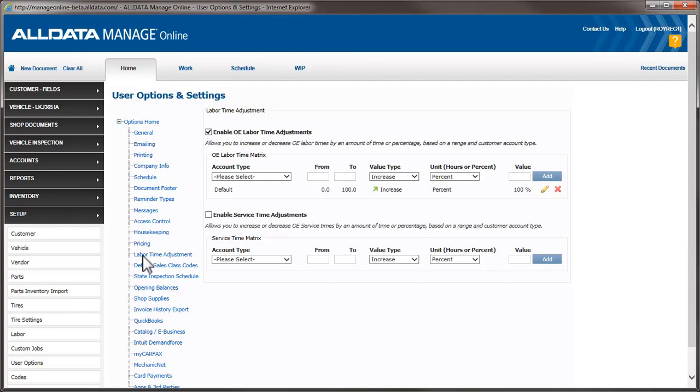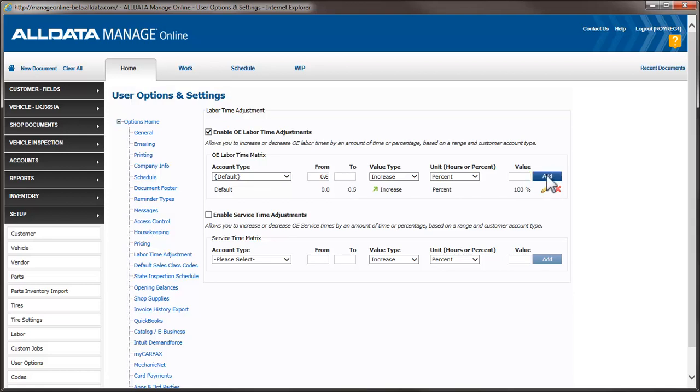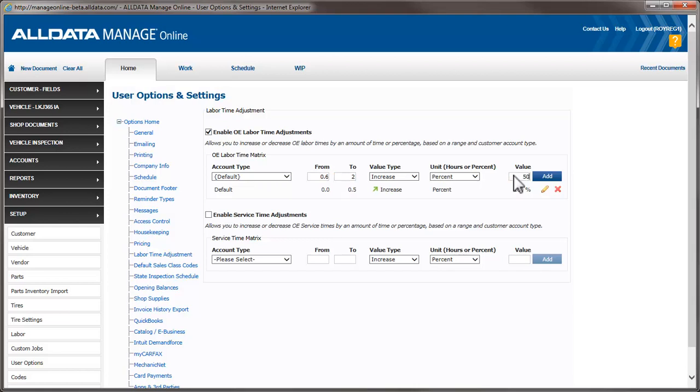I'm going to edit this line we created by clicking the Edit icon. This time, we're going to create ranges of markups, so let's change the upper limit to 0.5 hours. We'll leave the markup at 100% and click Update. Notice that the From box is automatically filled in for me at 0.6 hours to start the next range. We'll enter 2.0 in the To field, enter a value of 50%, and click Add.